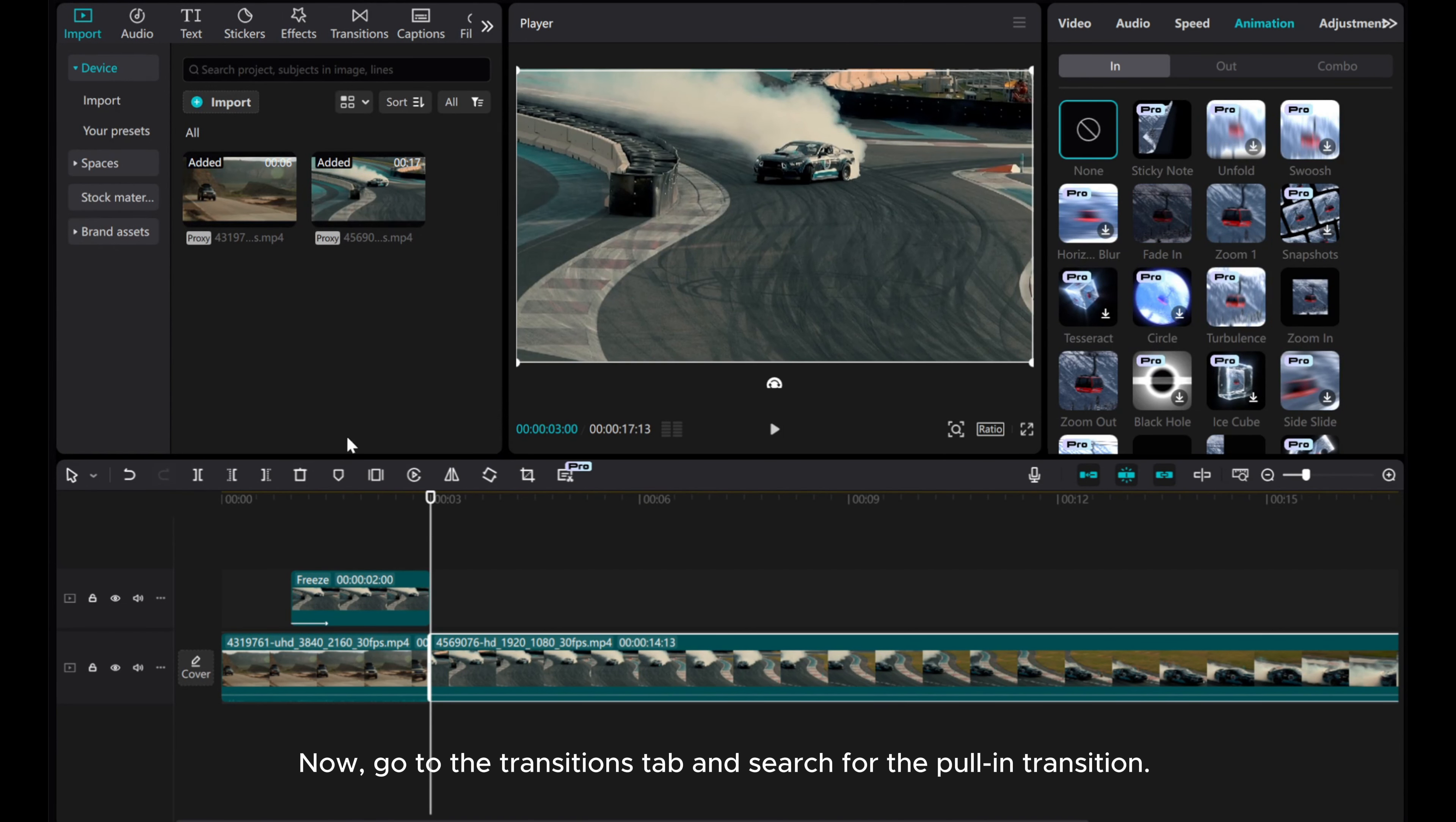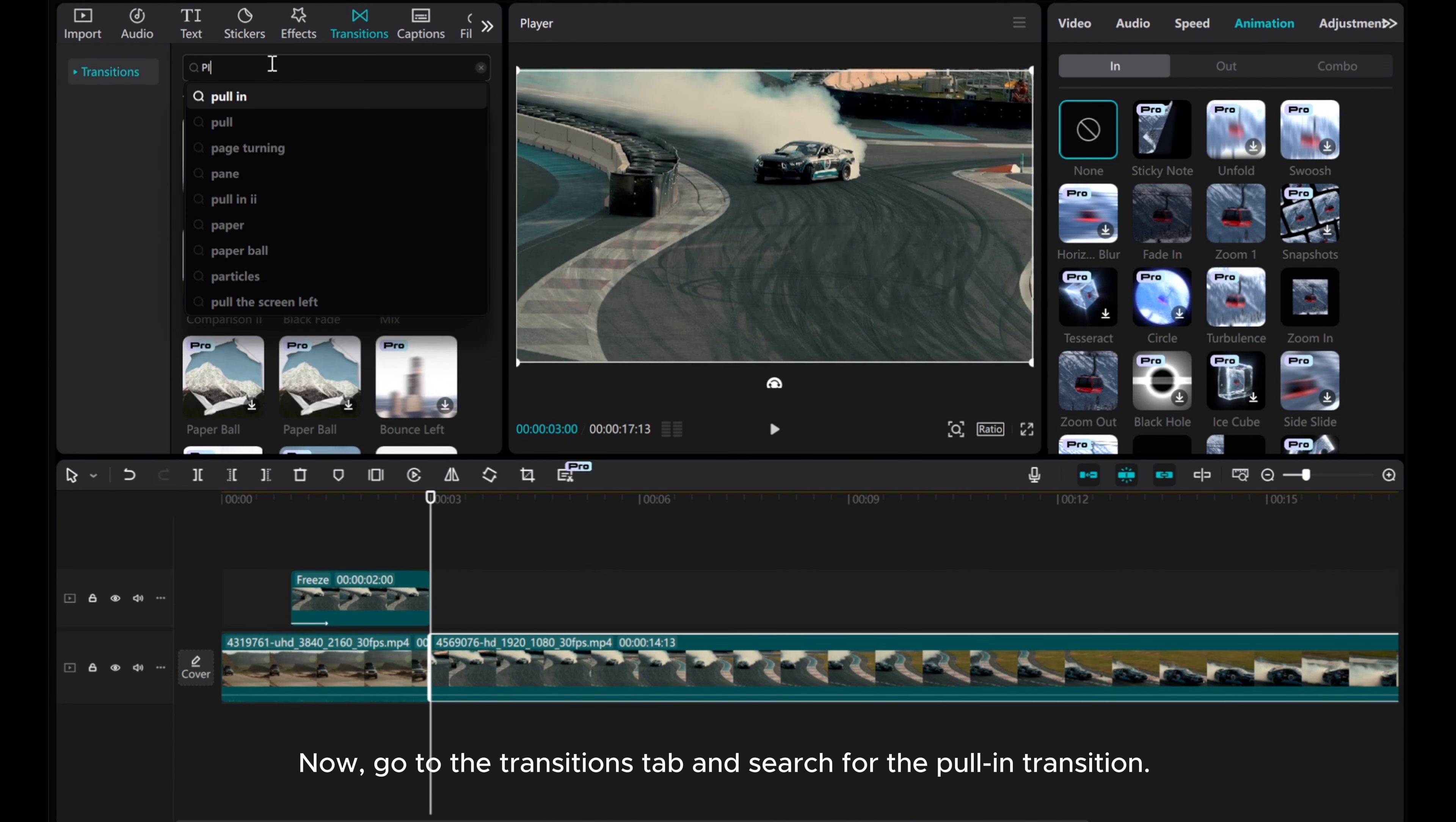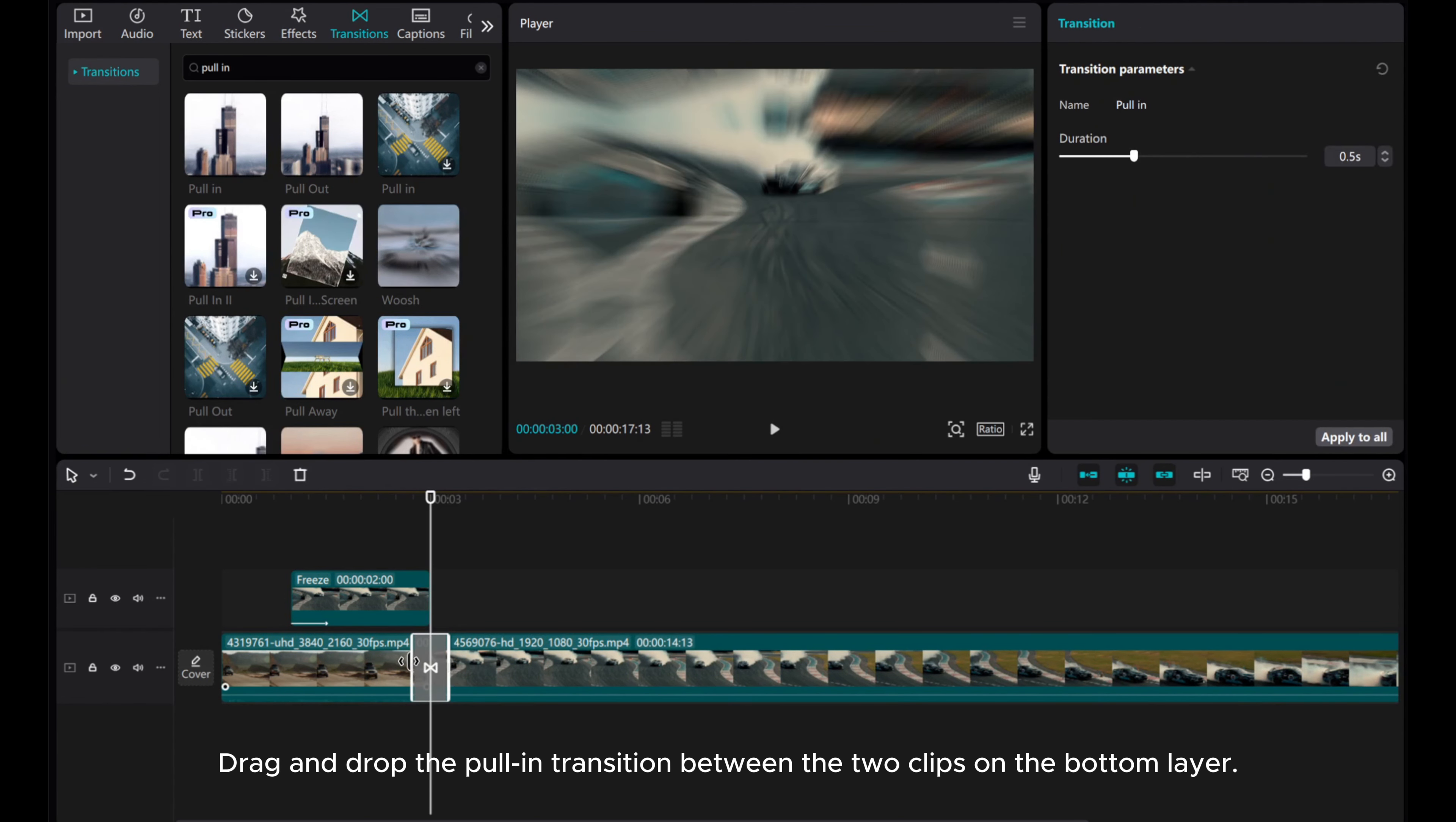Now, go to the Transitions tab and search for the Pull in Transition. Drag and drop the Pull in Transition between the two clips on the bottom layer.